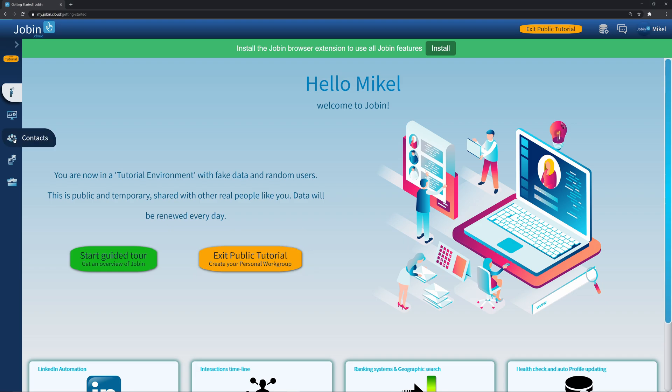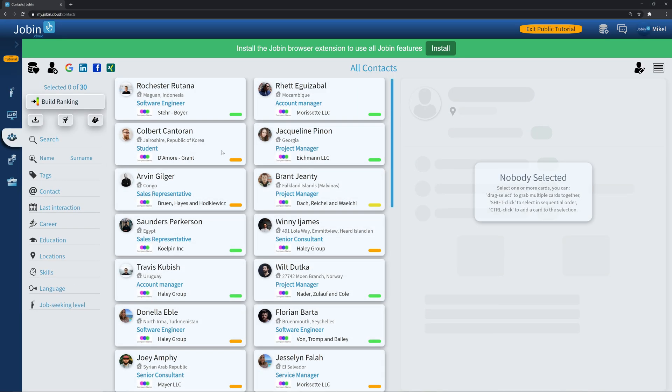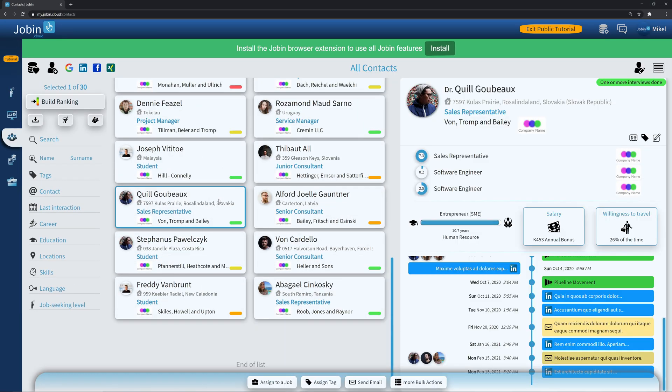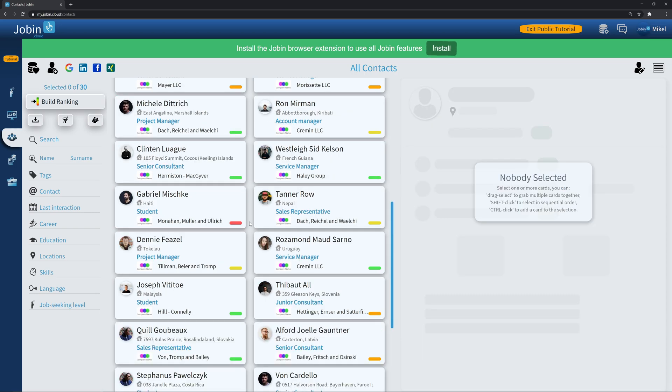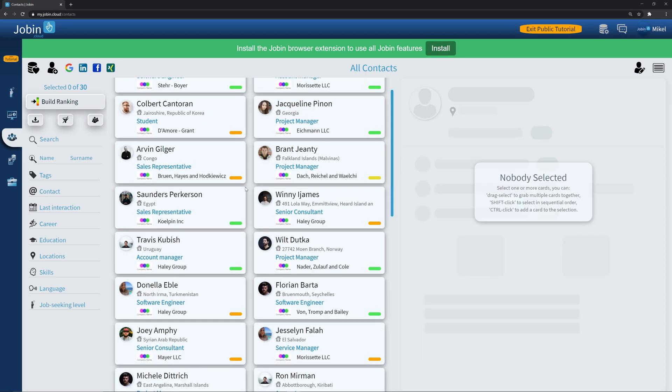Every day, this contact list will be regenerated with fake data. Use this workgroup to test around and get the feel for Drobin's features. Everything here is free.